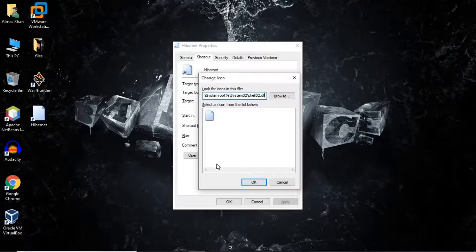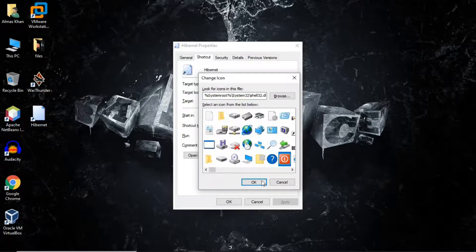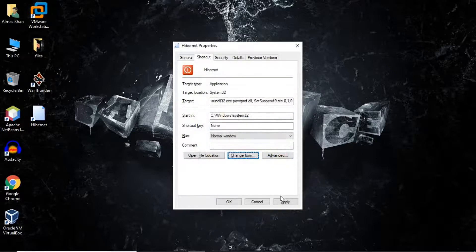Now click on the white space — you will get all of the Windows icons. I like this icon, so I'm going to click on it. Click OK, Apply, and OK.